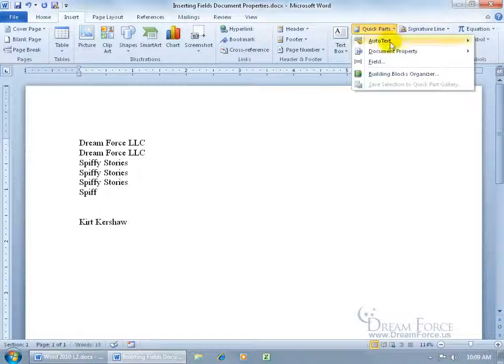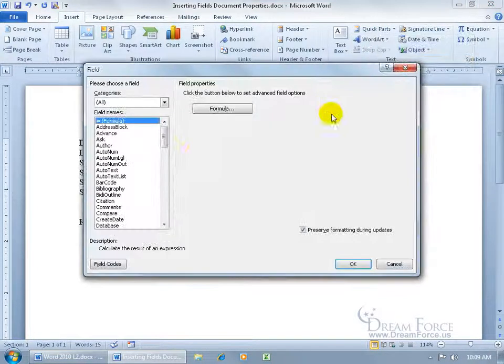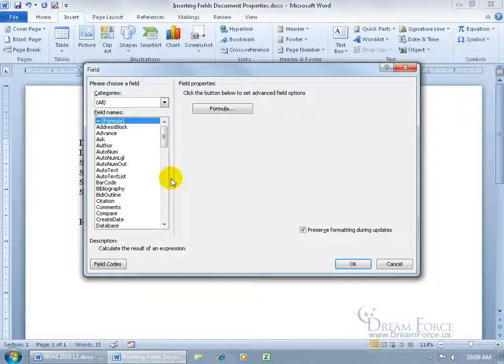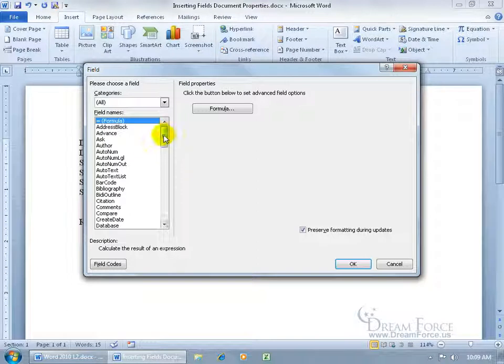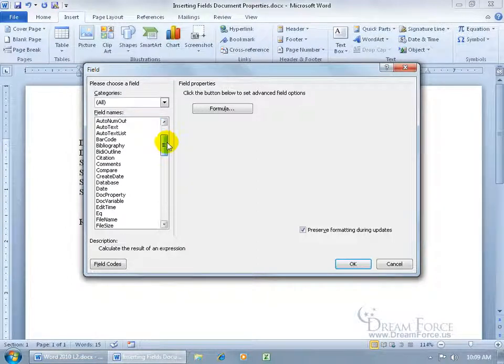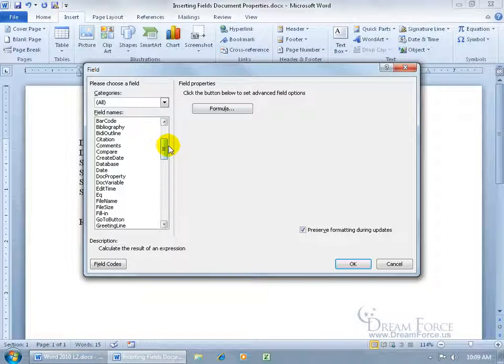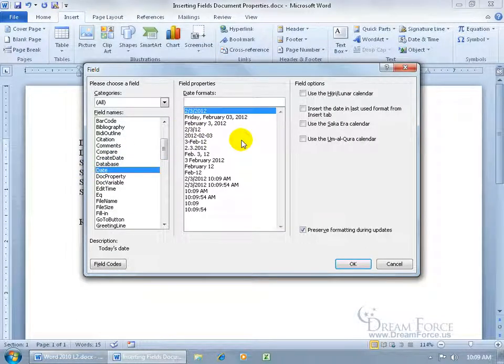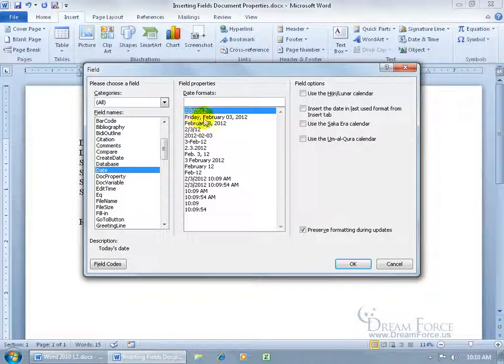Hit enter a couple times, and then finally, the quick parts field. Go ahead and select it. You get a list of all these fields, so many that I'm not going to cover them all. To give you an idea what this is about, I'm going to scroll down because it's sorted alphabetically. Let's go to the date, and then over here, what kind of date format do I want to insert - numerically or have it spelled out?